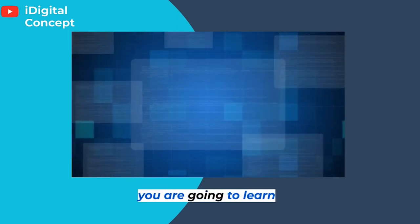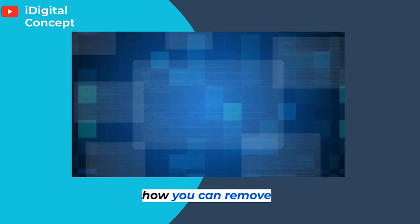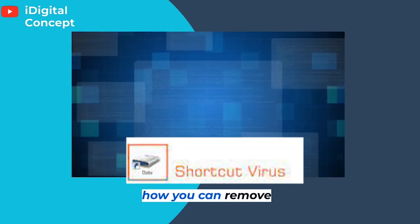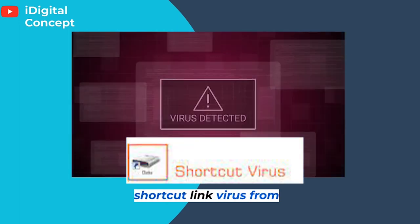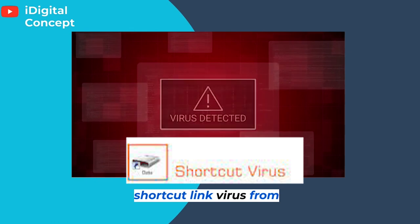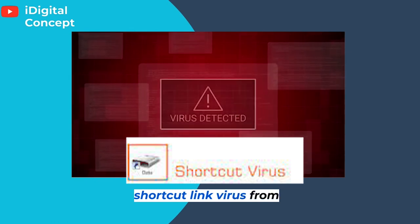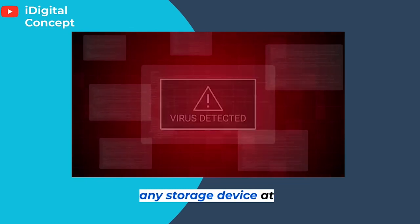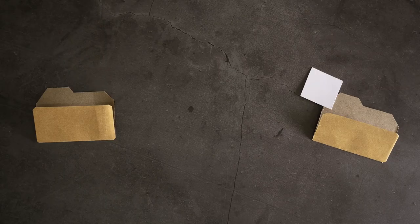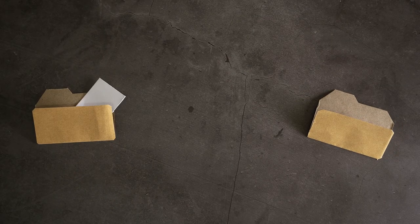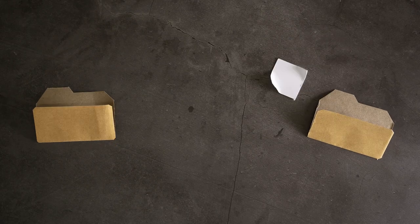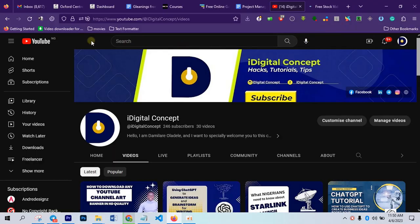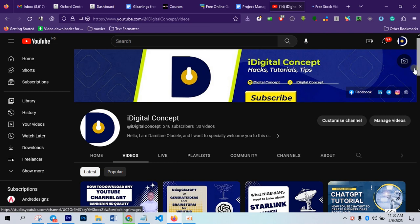In this video you are going to learn how you can remove shortcut link virus from any storage device without the use of any software. Hello and welcome to my channel again, I am Damela Riola Dele.